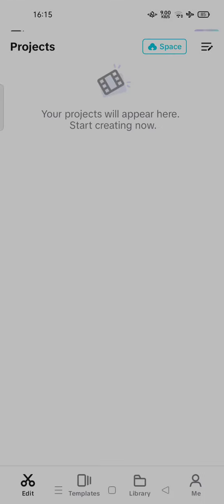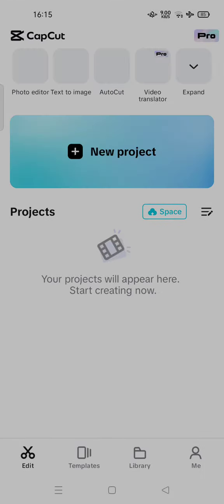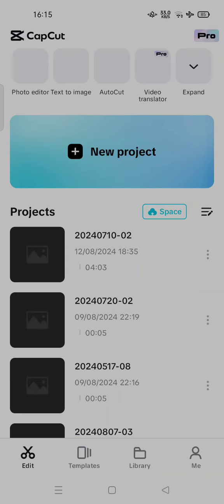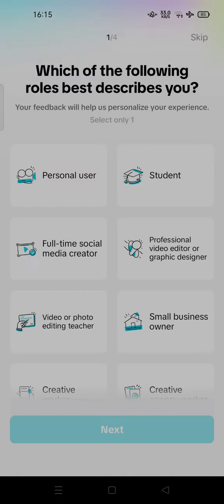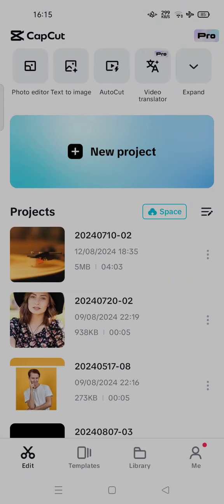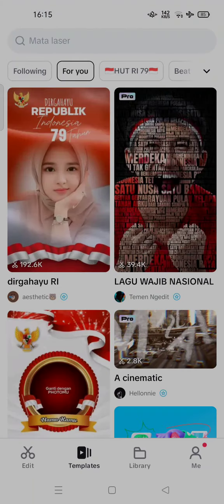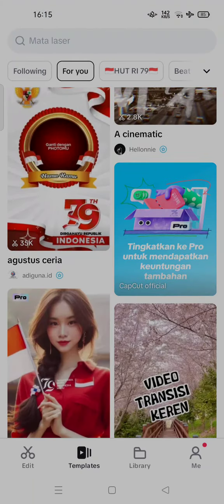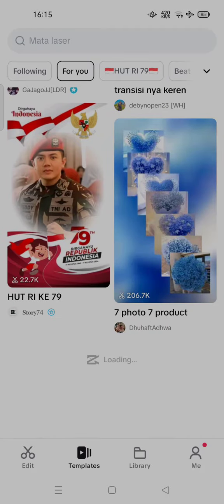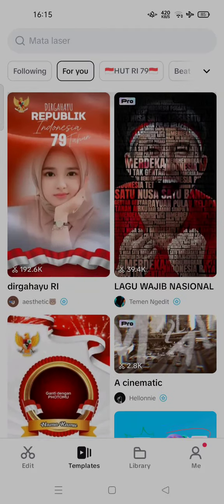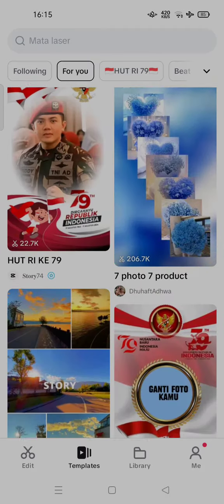Hi guys, welcome back to my channel. Today I'm going to show you how you can fix CapCut template not showing. Usually you can access templates just by typing this template, so you can access all the templates that are trending on CapCut.